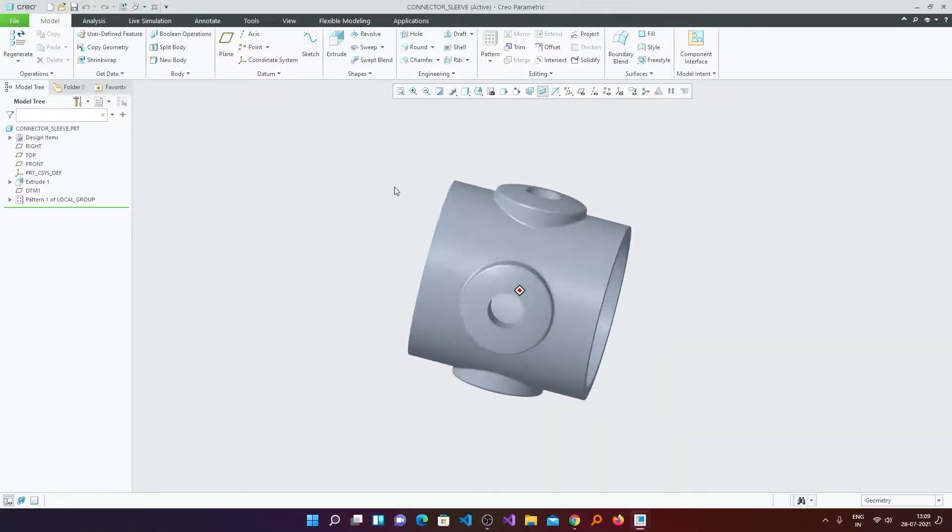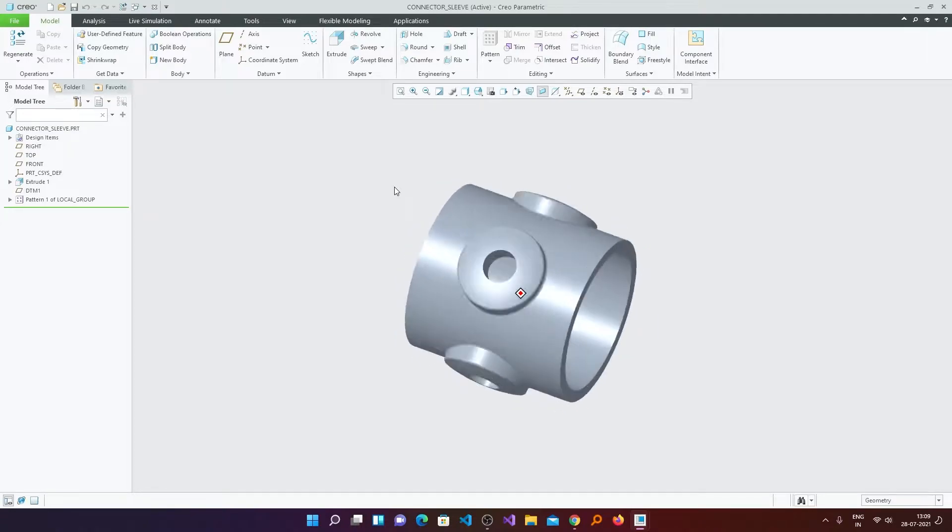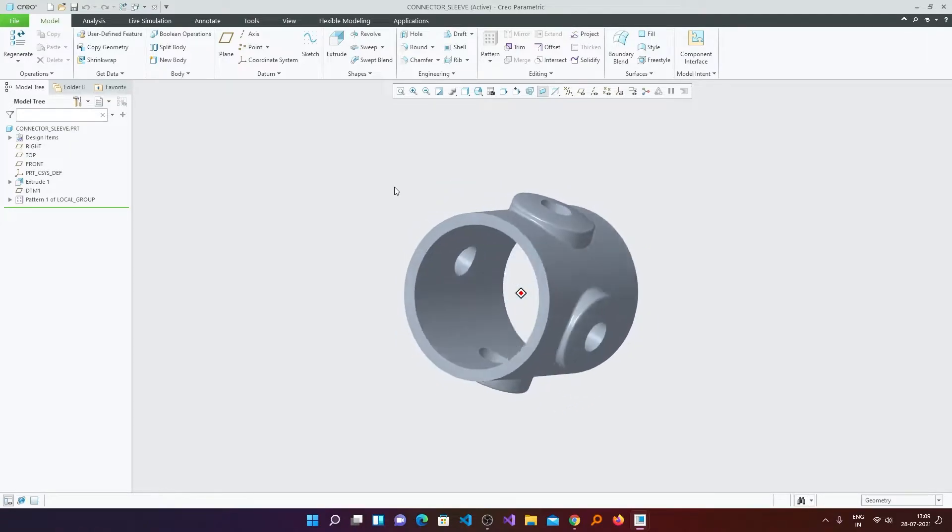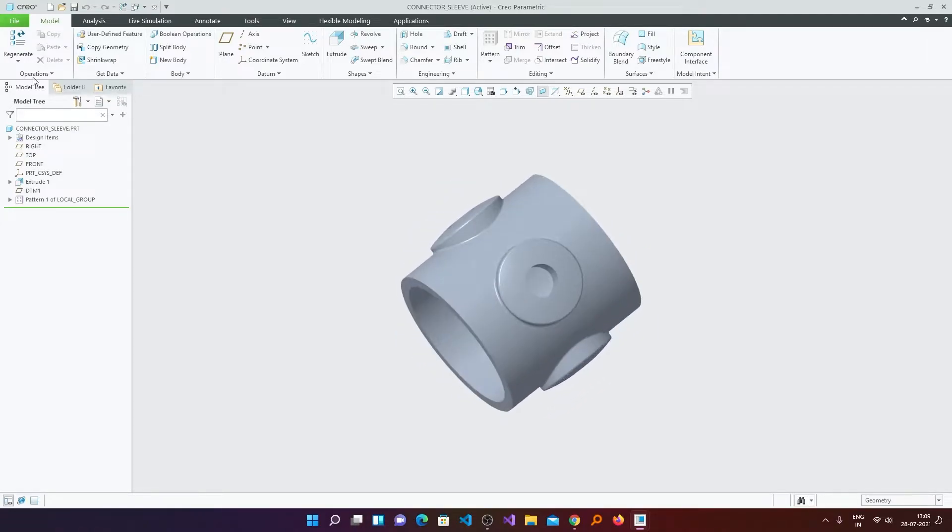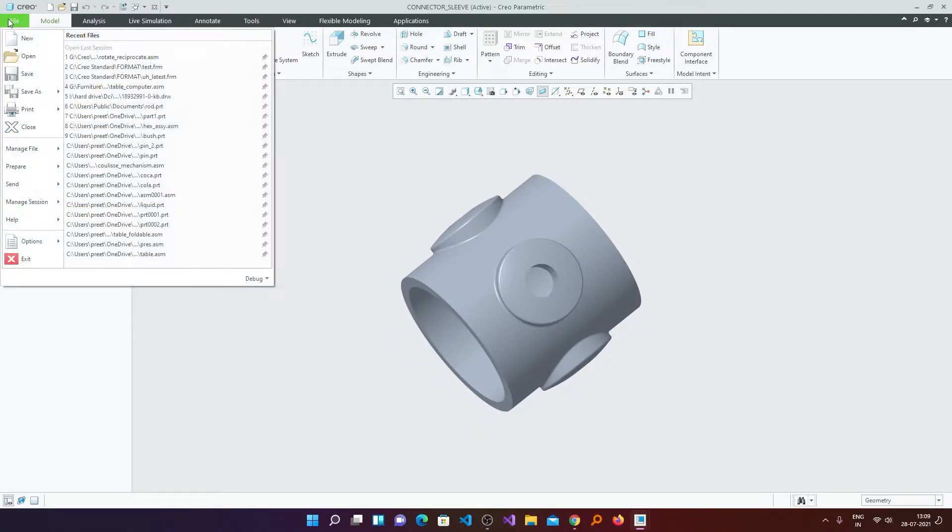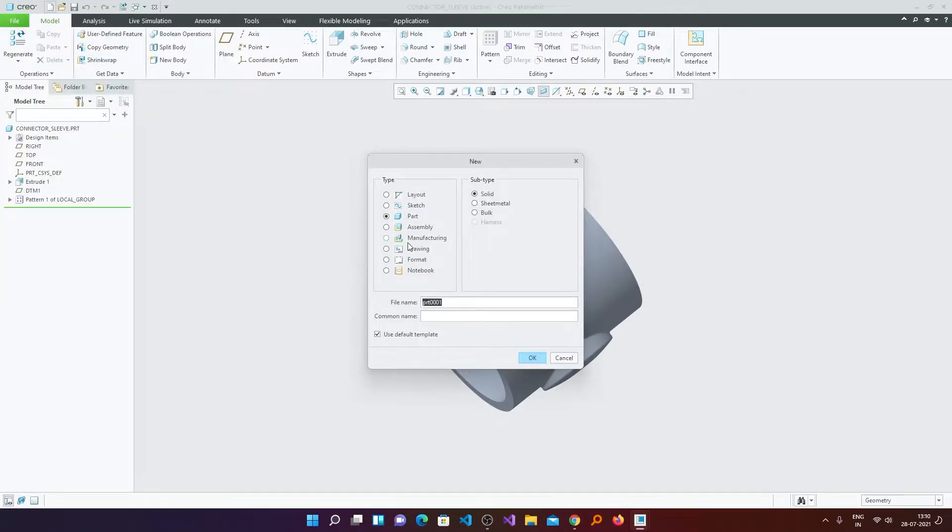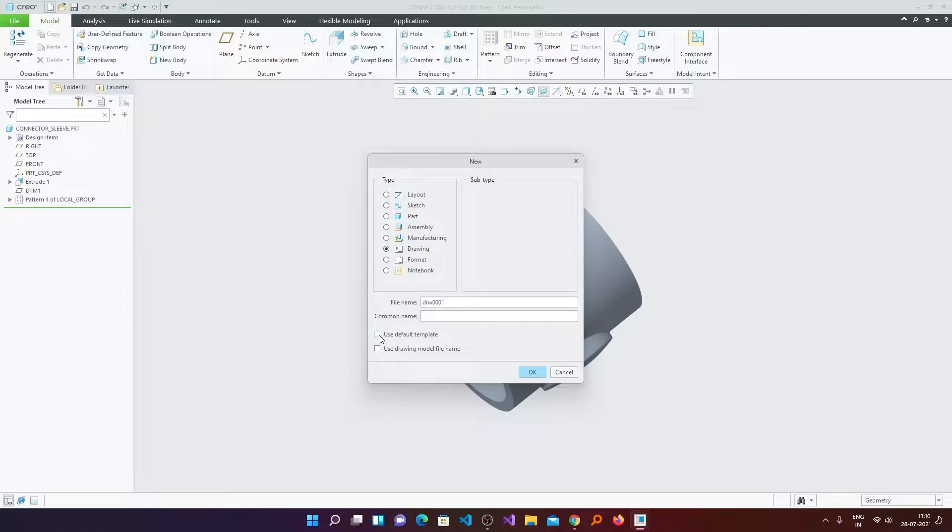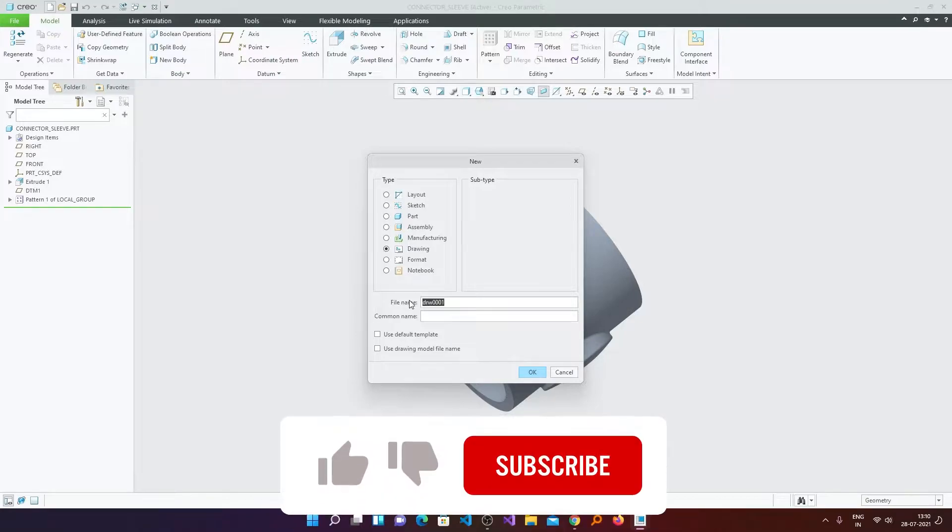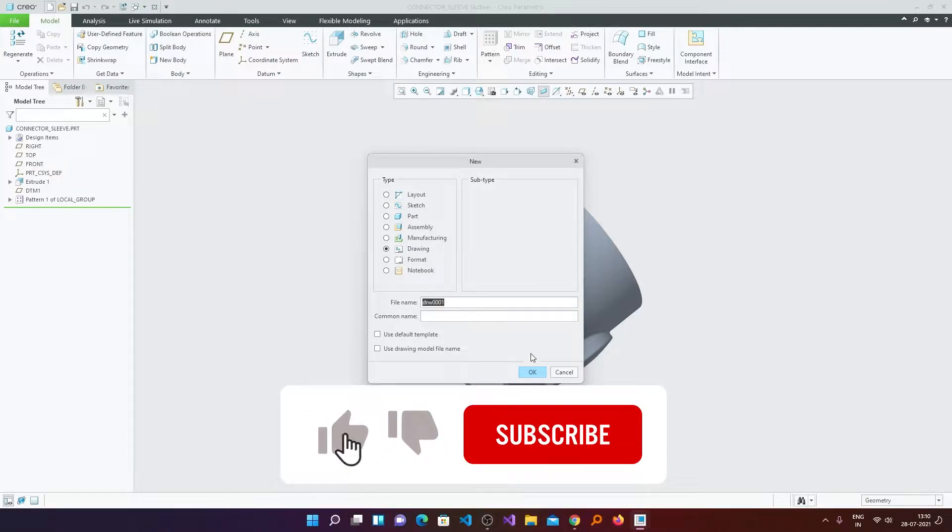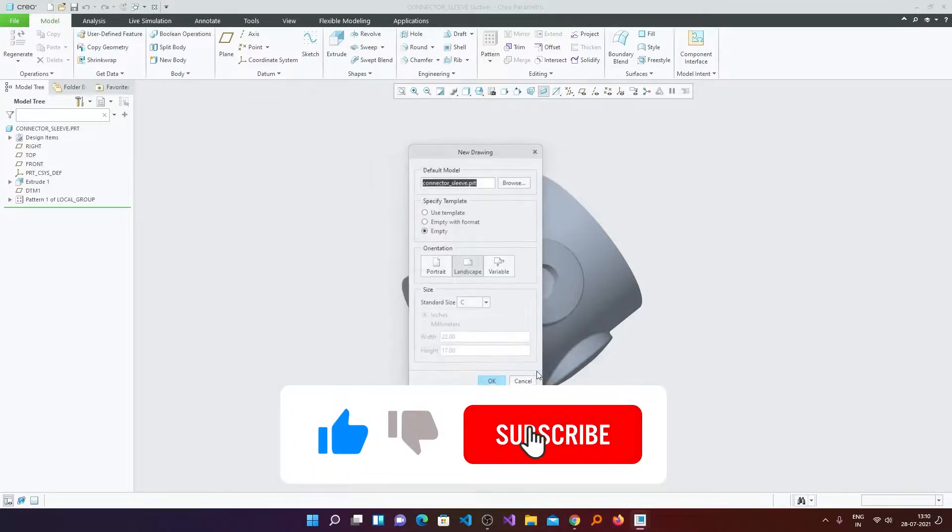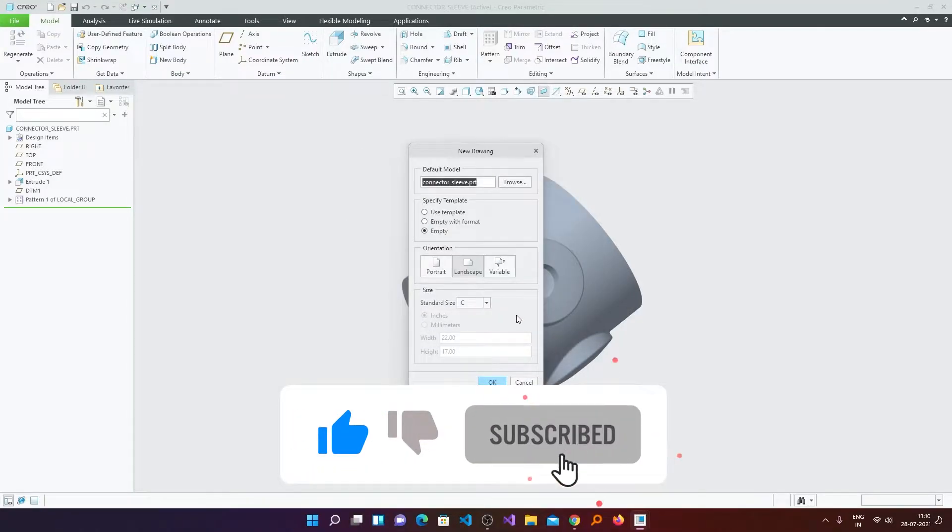For example, here we have a small part and I want to create a drawing of it. For that, let's click here on File and click New, and then we will select Drawing. Now we will uncheck this Use Default Template because I want to use my template. Here you can give your drawing a name, then I will click OK.